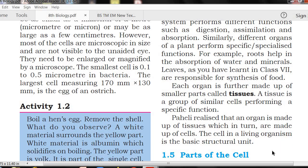An organ is made up of tissues, which in turn are made up of cells. So, the cell in a living organism is the basic structural unit — jeevalu lo pradhamika nirmanatmaka paramanu annamata. The cell is the basic structural unit of a living organism.